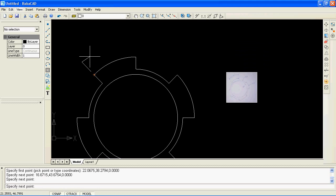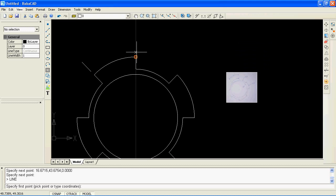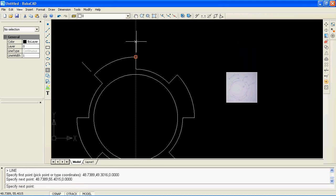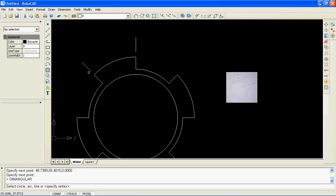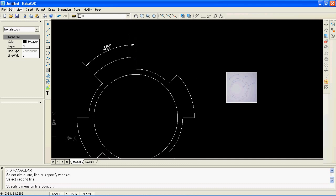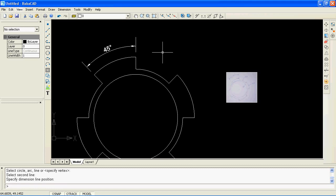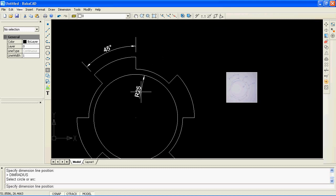Now let's draw two extension lines which will help me to draw an angular dimension. Use dimension commands to quickly insert dimensions to your drawing. I will first assign an angular dimension as seen in my sketch image. Inserting dimensions is very easy — just click the dimension command icon and then select the objects to assign the dimension to. To insert the radius dimension, click on the radius dimension icon at the dimensions toolbar, and then select the circle or arc object.